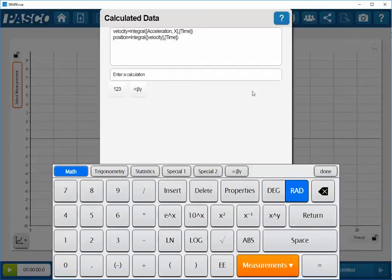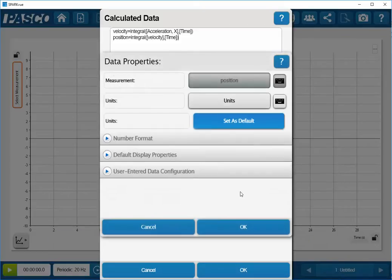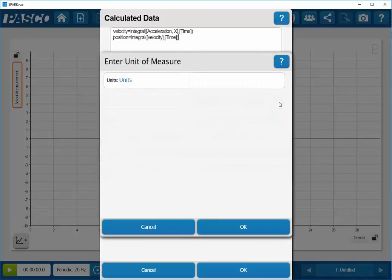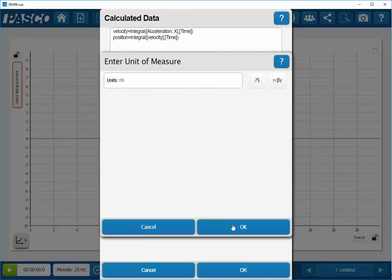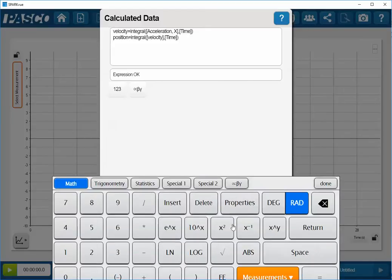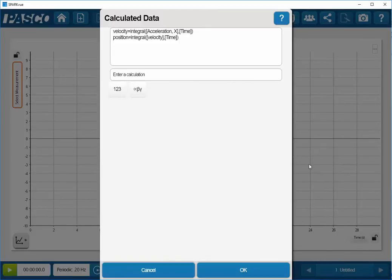To assign proper units, I will select the properties button. Select the keyboard next to the units display. Double click, and then type in M for meters, and click on OK, and OK again. And then click on Done. And then at the very bottom of the screen, I'll click on OK again.